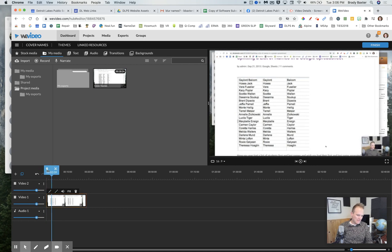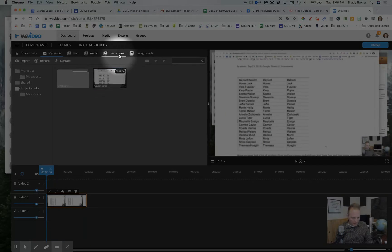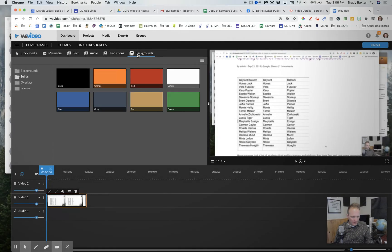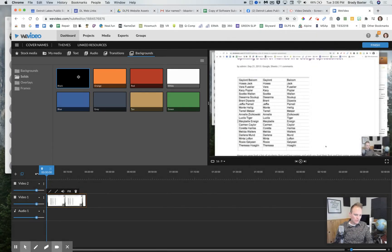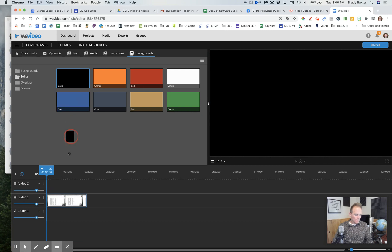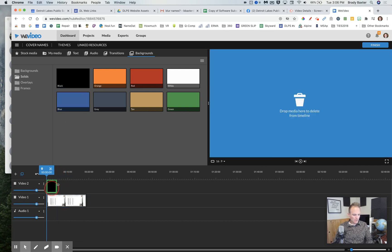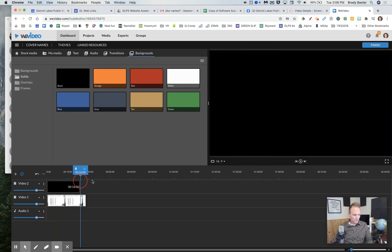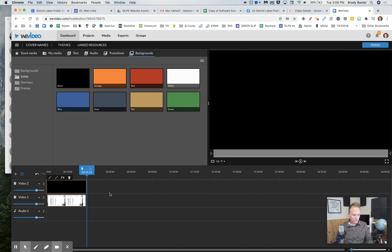So what we need to do next is go up here to backgrounds. Choose black. You choose whatever color you want. We're gonna drag it down here and you're gonna go, oh no, it turned everything black. Okay, but just wait. It's okay.